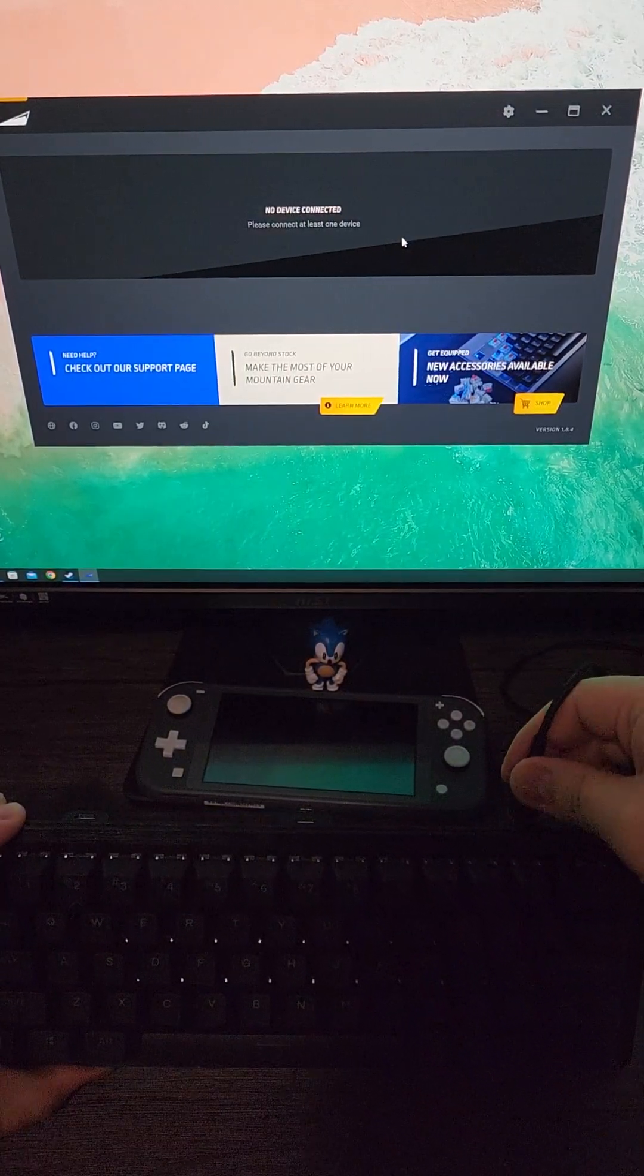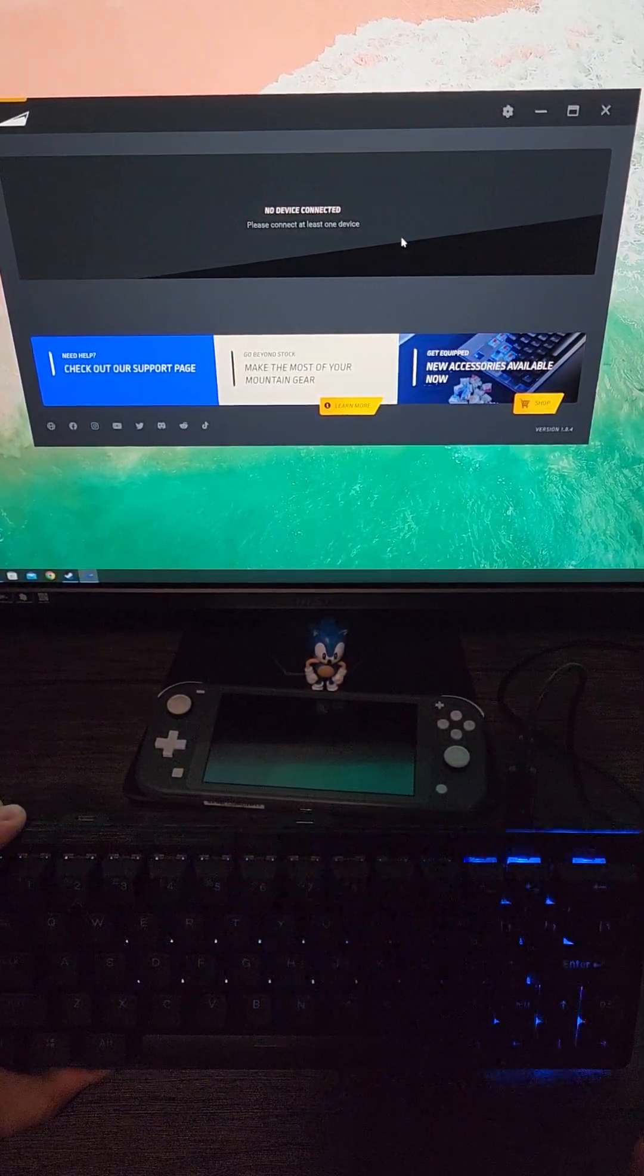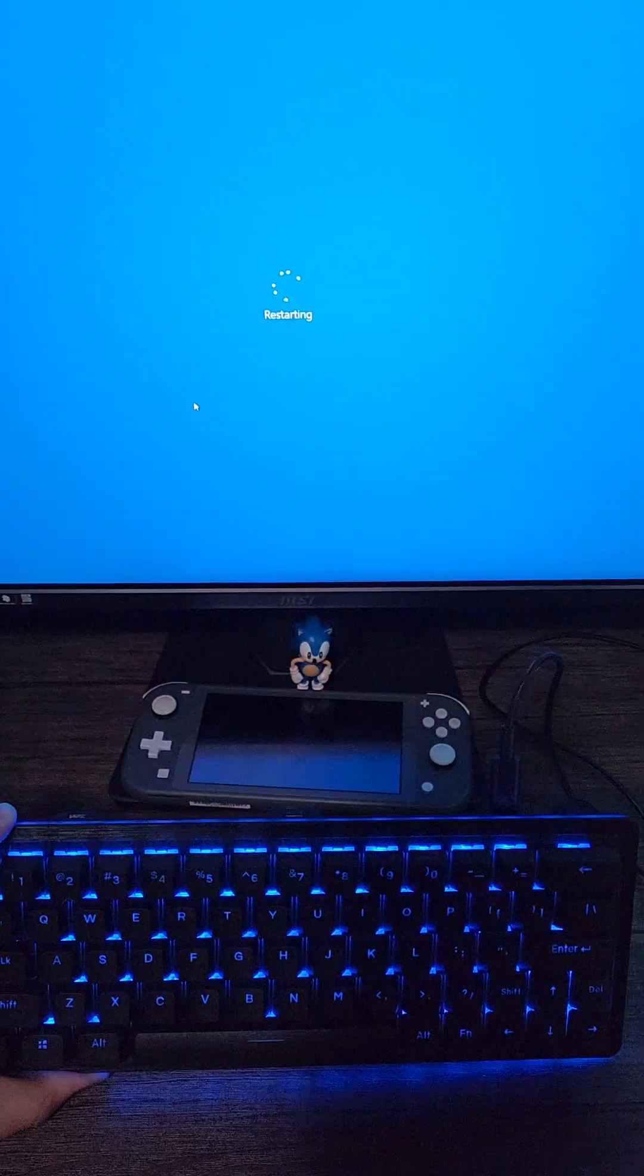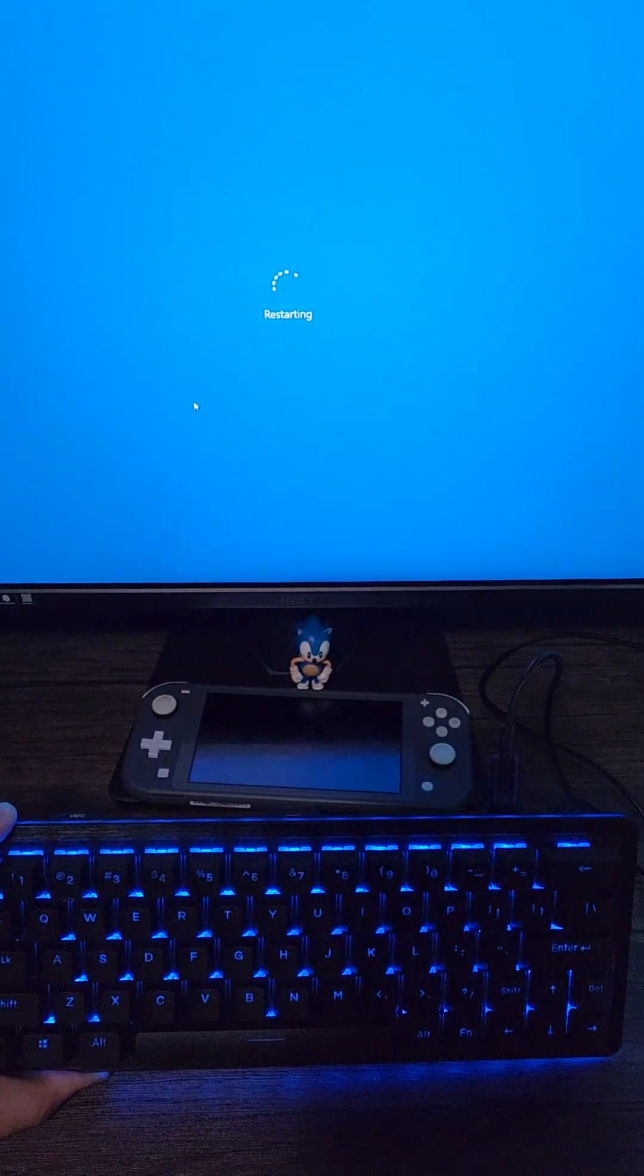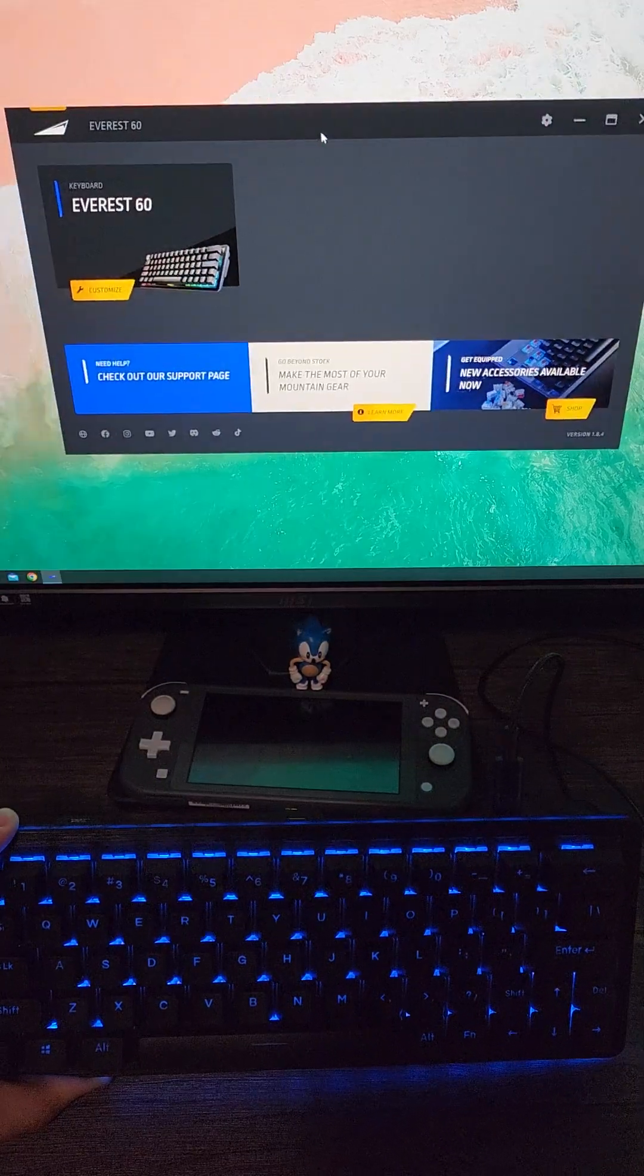Even if I unplug it and plug it back in, the software will not detect that it's there, forcing me to restart for it to hopefully show up the next time my computer boots.